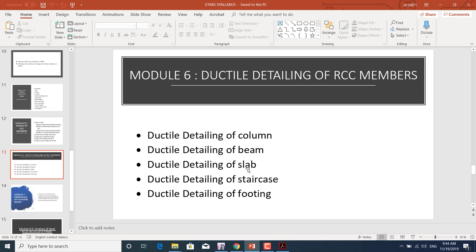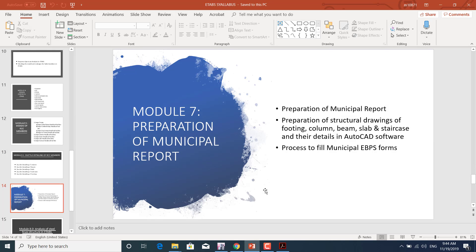Module six covers ductile detailing of RCC members: ductile detailing of columns, ductile detailing of beams using the weak beam-strong column mechanism, ductile detailing of slabs, ductile detailing of staircases, and ductile detailing of footings.